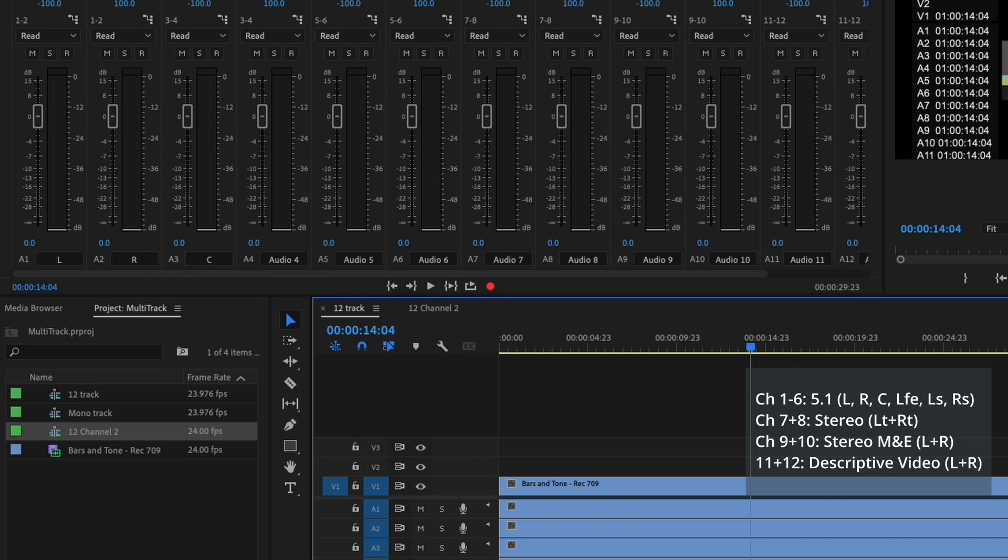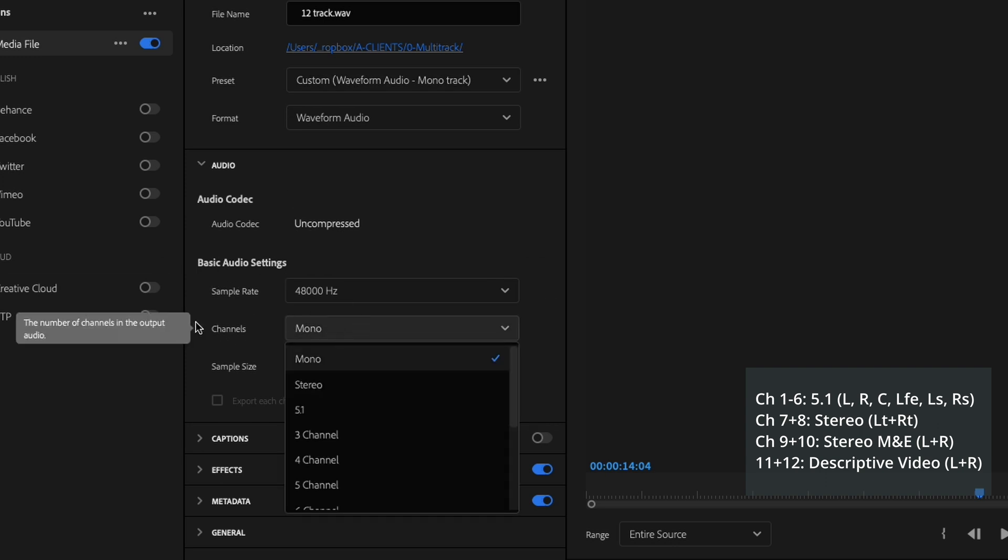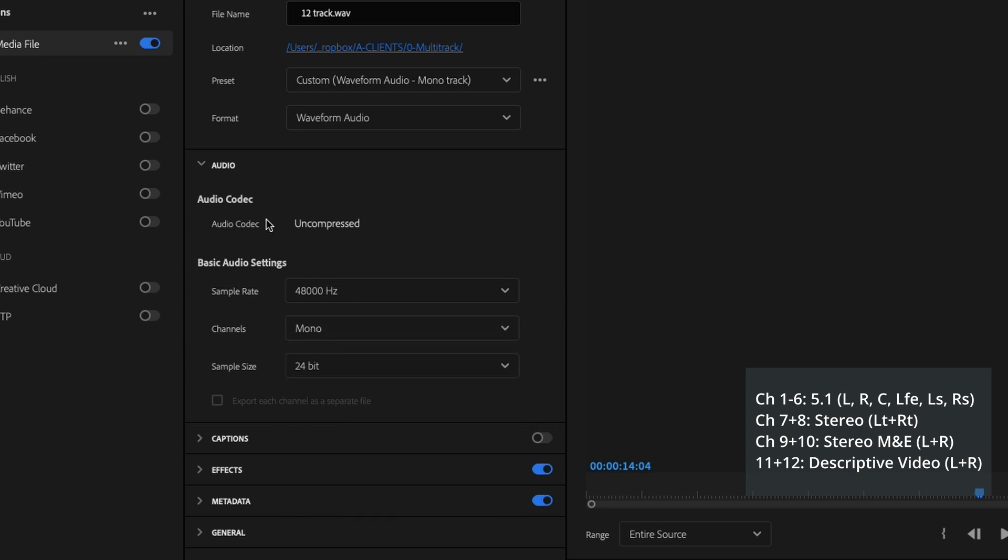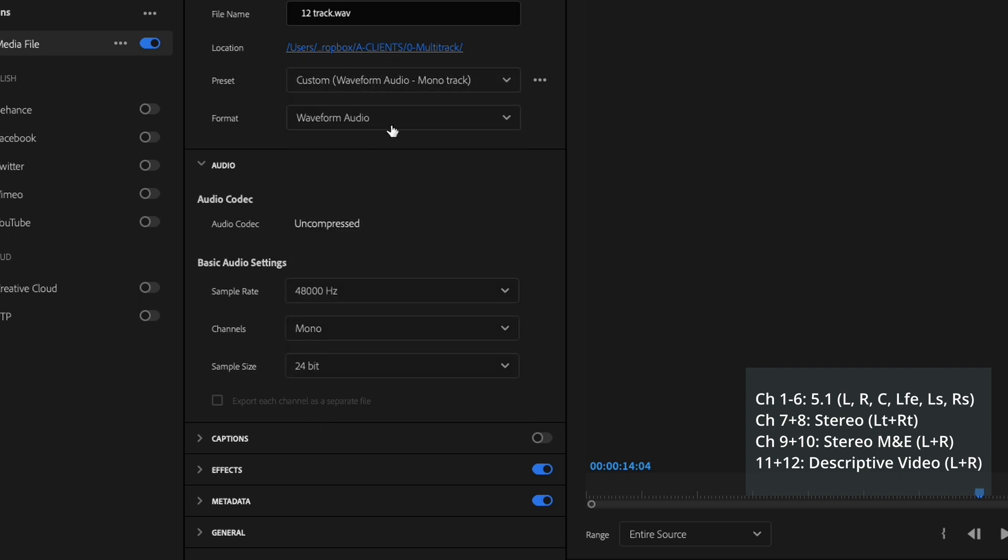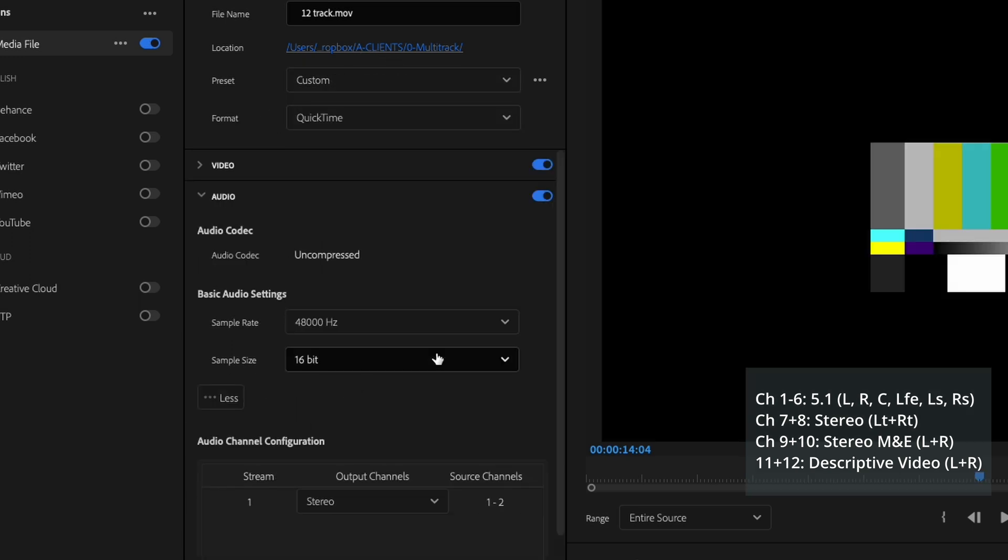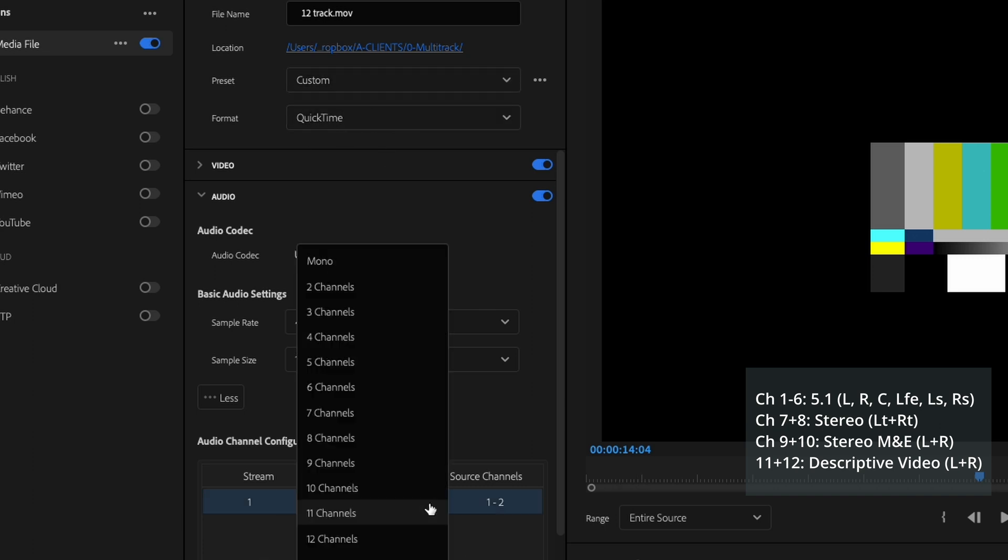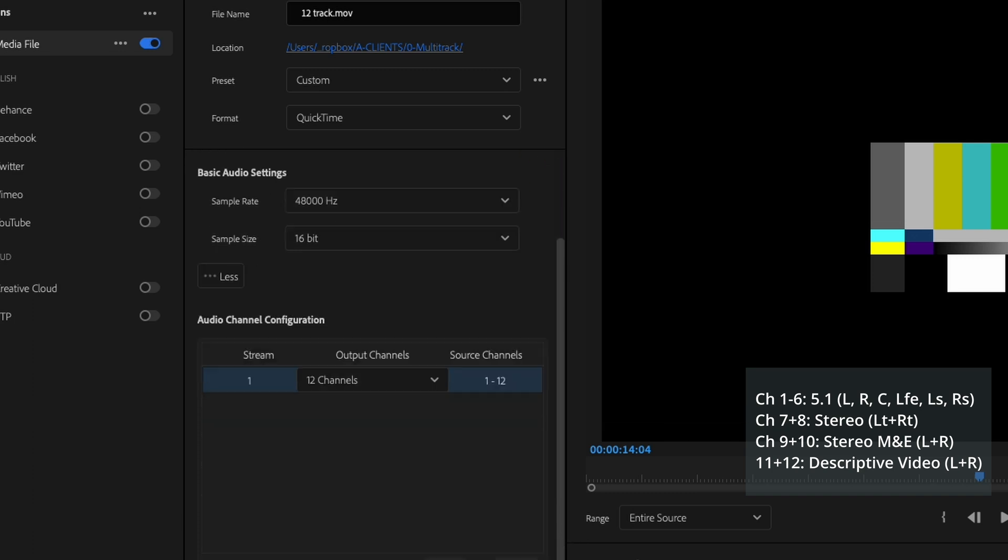And then when we output, we want to do a format that accepts multi-track output, which is QuickTime. Right here, output channels, stereo. No, we're going to do 12 channels. So now when you output it, you'll get 12 separate audio channels, including the 5.1 as mono stems.